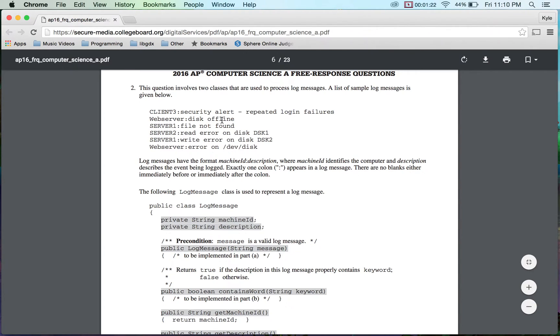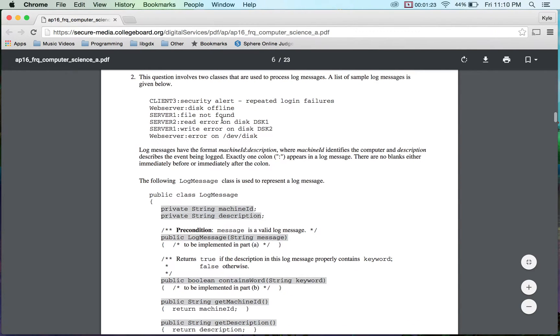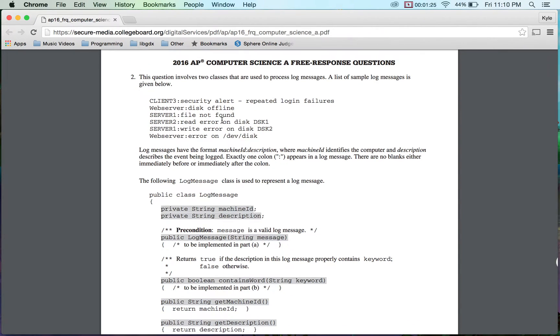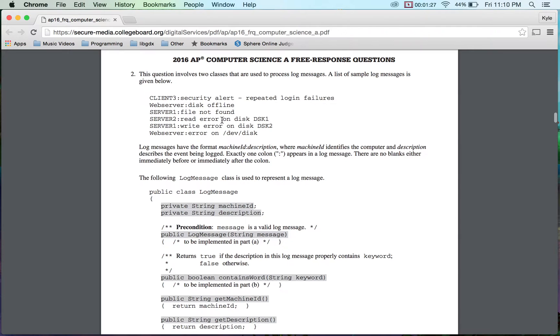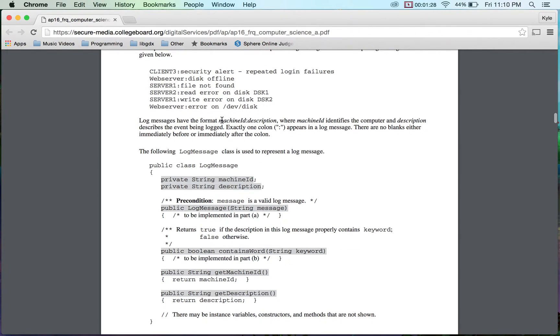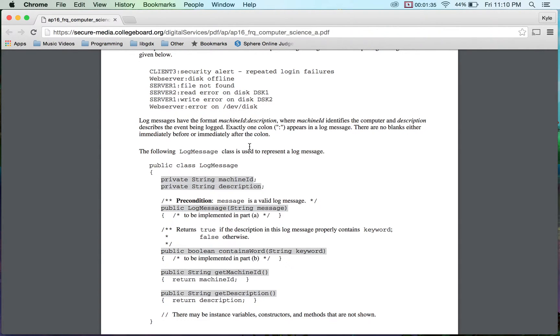A web server, colon. Okay. So I'm looking at these messages. I'm thinking, okay, it's not that important. Okay. Log messages have the format. Okay. Machine ID, colon, description. Cool. And it describes and it's pretty, pretty easy. One's the machine ID, one's the description. Easy.